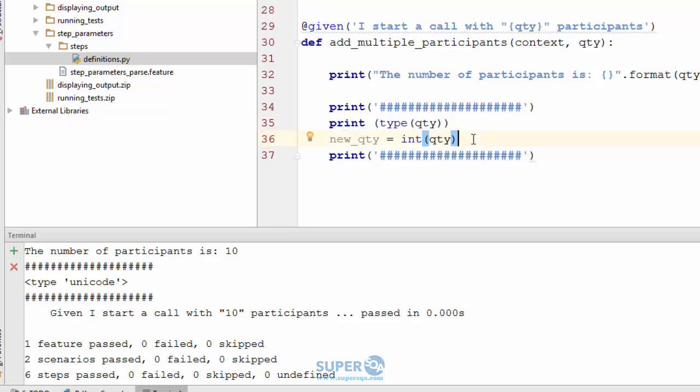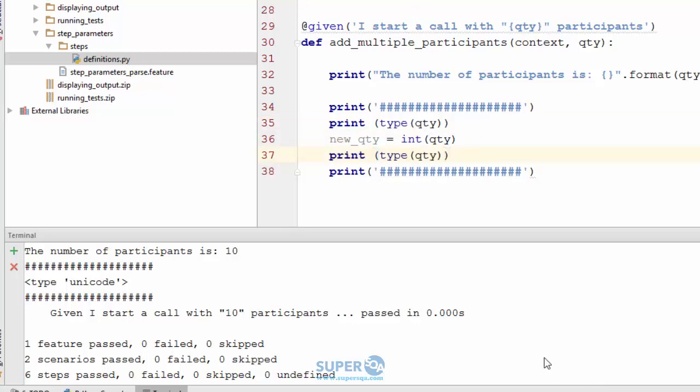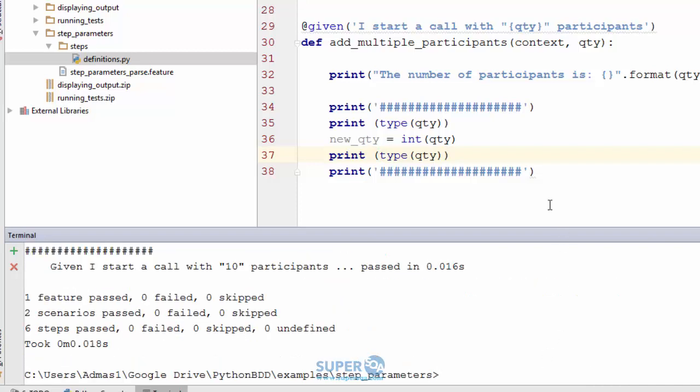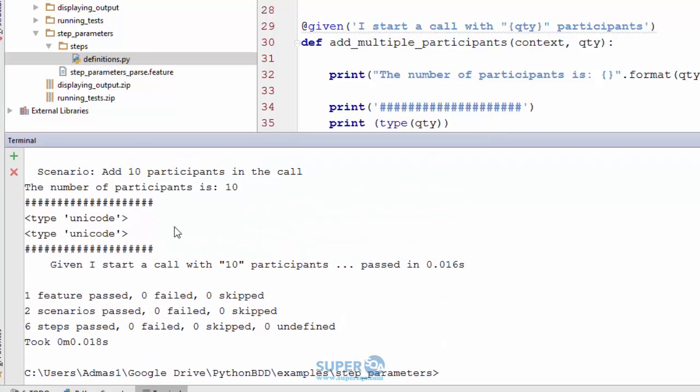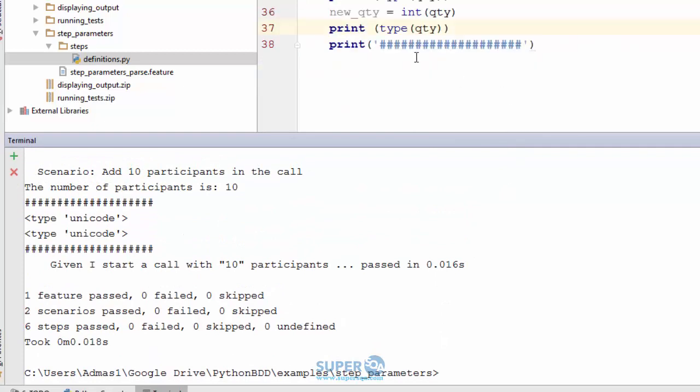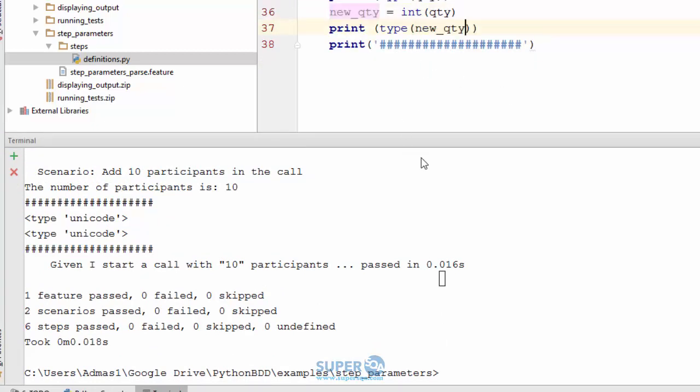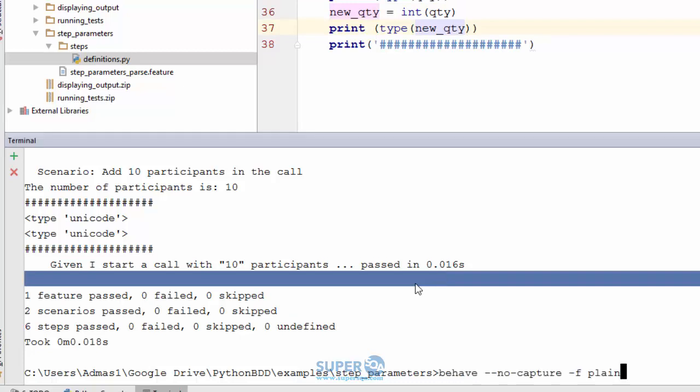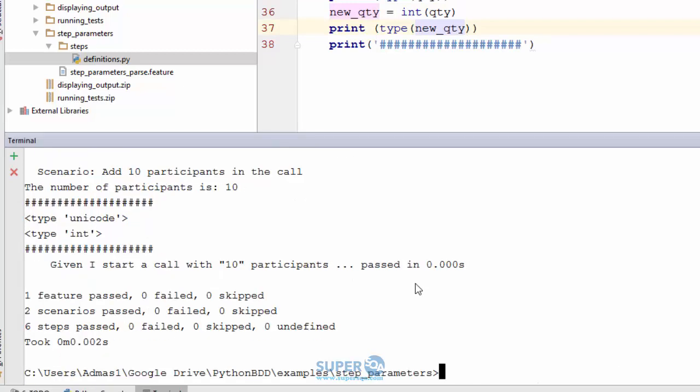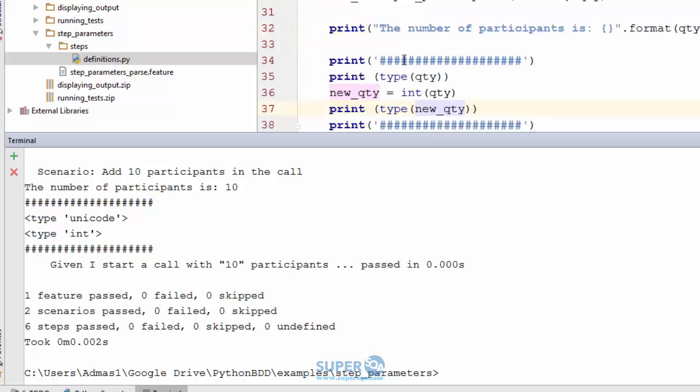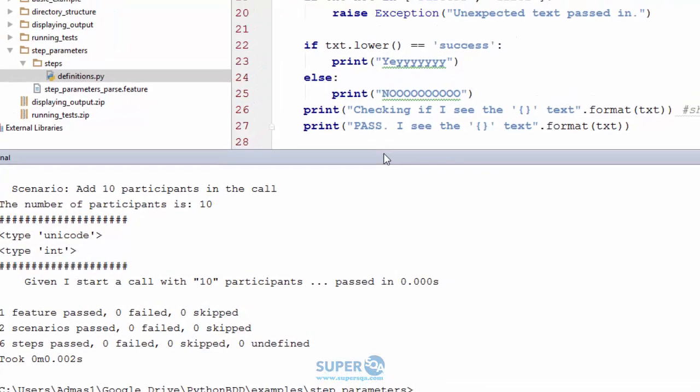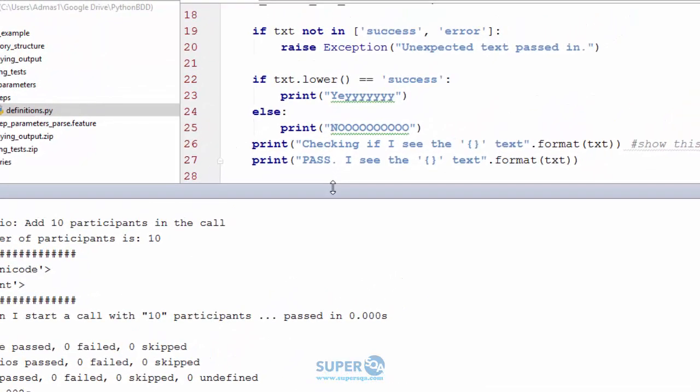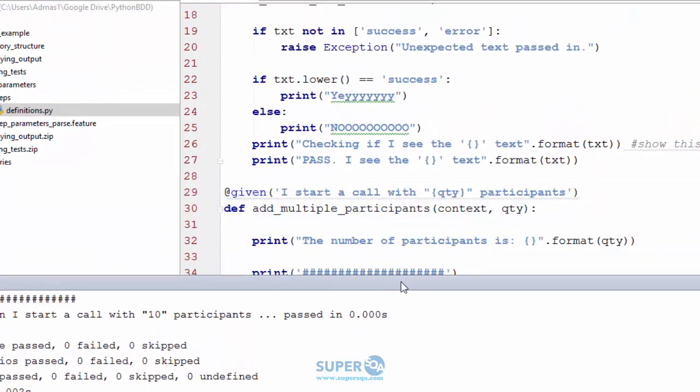Now if we run it again there should be an integer. Hmm, it says unicode. Oh, I'm trying to print this, now I need to print the new value. And the new value is int. Now I can do int 10 times the user or whatever, use it as a number. I just want to show you that when you pass it in it's actually a string, a unicode string.